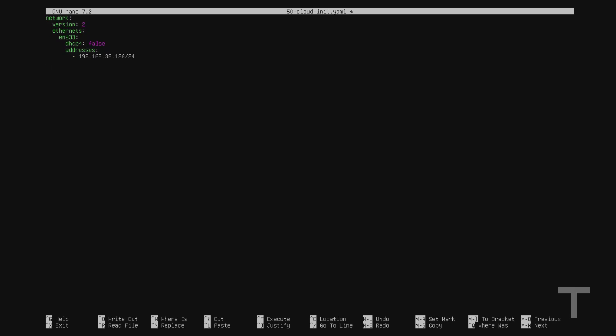And now we need to tell it where our default router or our default gateway is. So using the gateway IP that we learned earlier, I'll add a routes line. And I'll go down and two spaces in or tab under, I'll do dash space, and then I'll type to colon space default. I'll go down a line and right under the to, I'll type via colon space, and then the IP address of my default gateway, which we noted earlier, which in my case was 192.168.38.2. As a side note, on older versions of Ubuntu, this routes parameter may be replaced with a gateway4 parameter instead, where you just specify the IP address alone. But that method is going to be deprecated soon. So if you're on a newer version, like I am here, you're going to want to use the routes key.